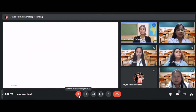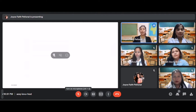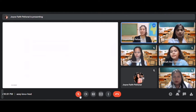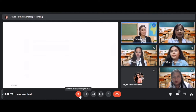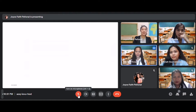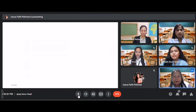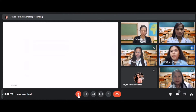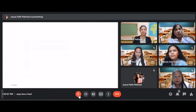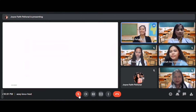Thank you. Now let us proceed to our attendance. Say present if your name is called. Arsenio — present, ma'am. Gendo — present, ma'am. Dado — present, ma'am. Nassin — present, ma'am. Wow, perfect attendance. That's great.